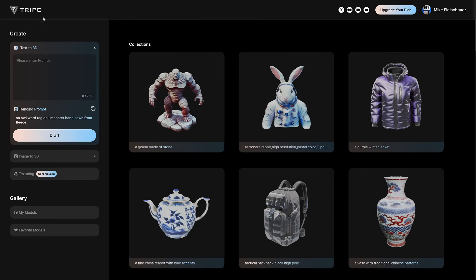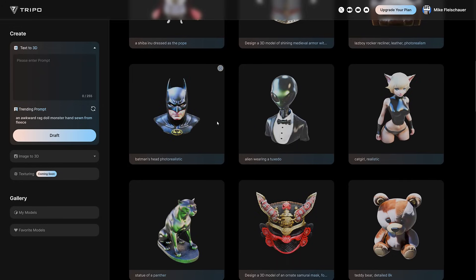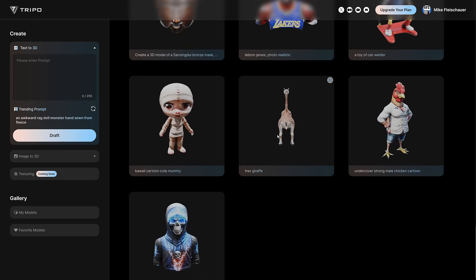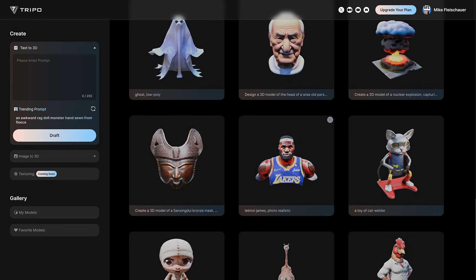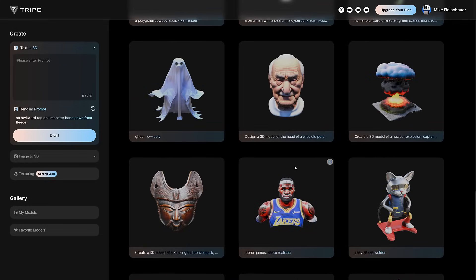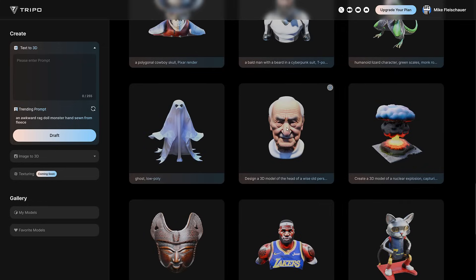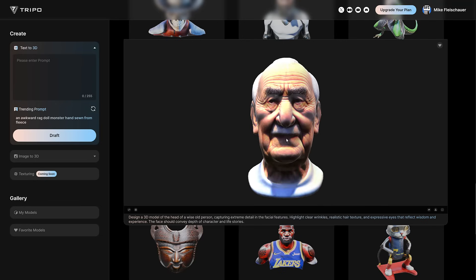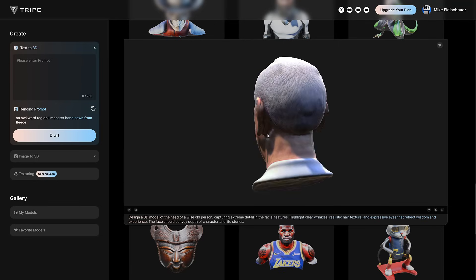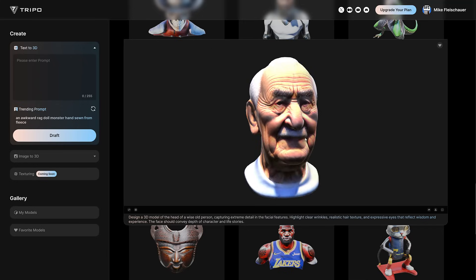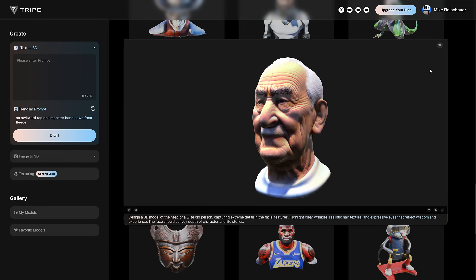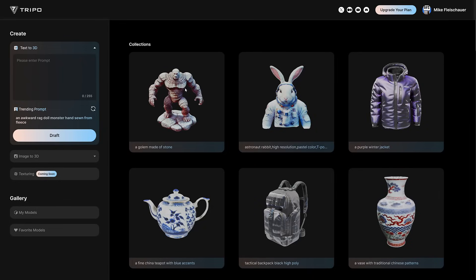There are two products here from tripo3d.ai. One is their text-to-3D generator — you can see a couple of generations: a golem made of stone, looks pretty good on first glance, and a lot of these actually look pretty good on first glance. A lot of them also look like they won't get you into copyright trouble. And if you think Batman's bad, what about if you tried to use LeBron? You can't use LeBron unless you have a license. But some of these things, you could see where this could lead to. AI is as bad as it will ever be, so in the future this is going to get even better. This is something you could use as a base mesh to start sculpting from.